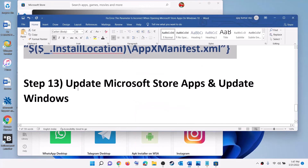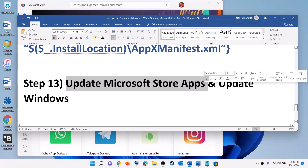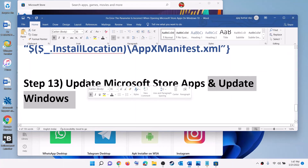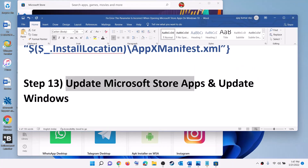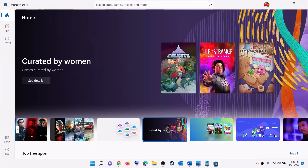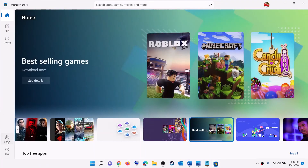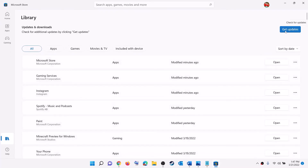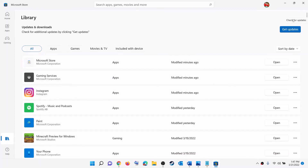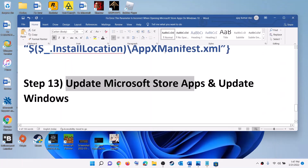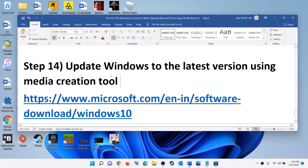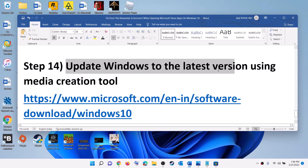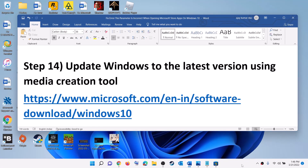The next step is to update Microsoft Store apps and update Windows. Open Microsoft Store, click on Library at the bottom left, then click on Get Updates at the top right. Once all the updates are installed, restart your computer and try to launch the game or application. The last step is to update Windows to the latest version using Media Creation Tool.